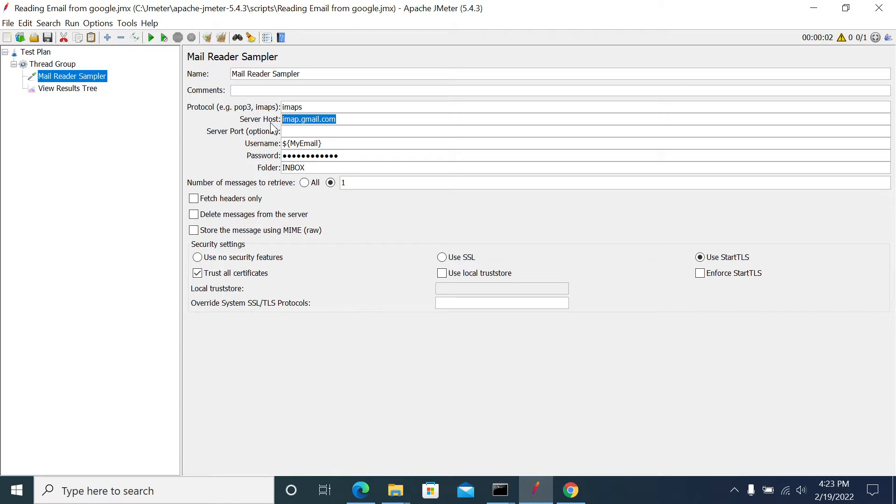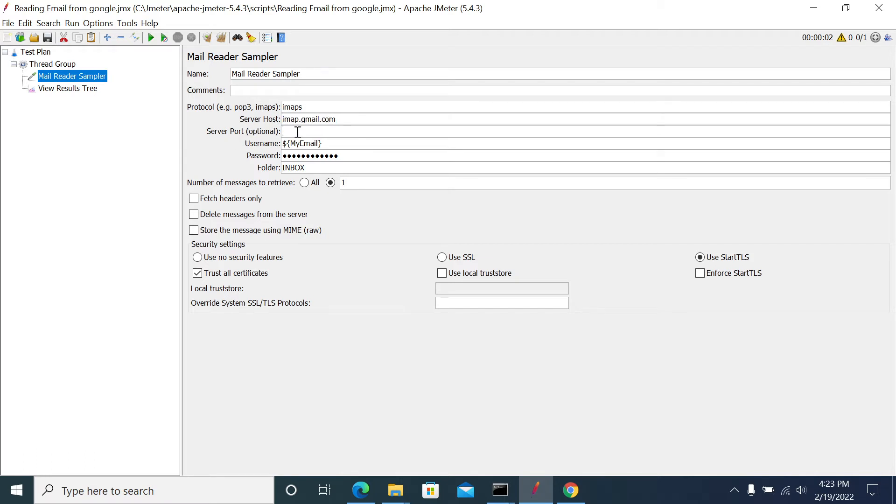As it's a default port for the IMAPS protocol, I have not mentioned any port number here. There's a username and password parameter - my username in the test plan and the password of my Gmail.